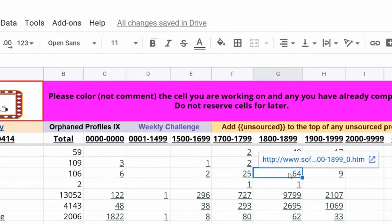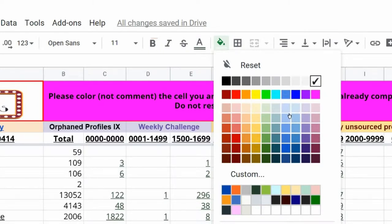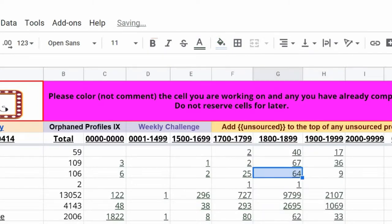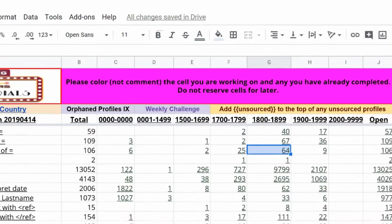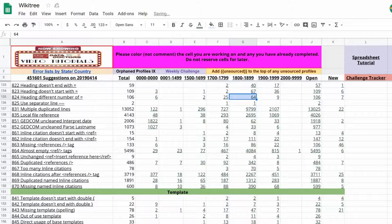Click on that cell, ignoring the URL box that just appeared for now. At the top of the screen, click on the paint bucket and pick a color you like. Lighter colors make it easier to read the text. I like blue. Now all other challenge participants know this area is being worked on.